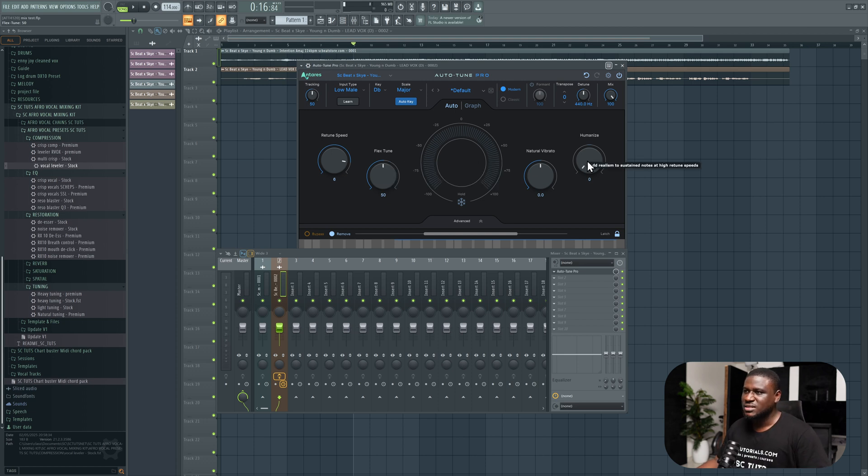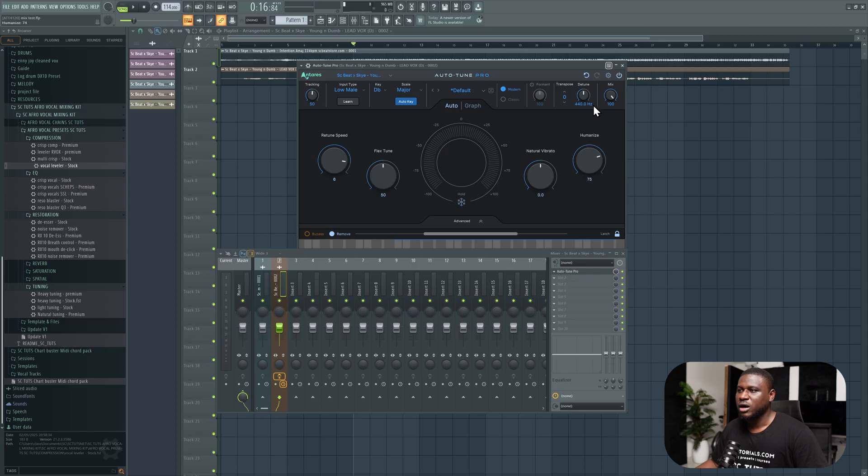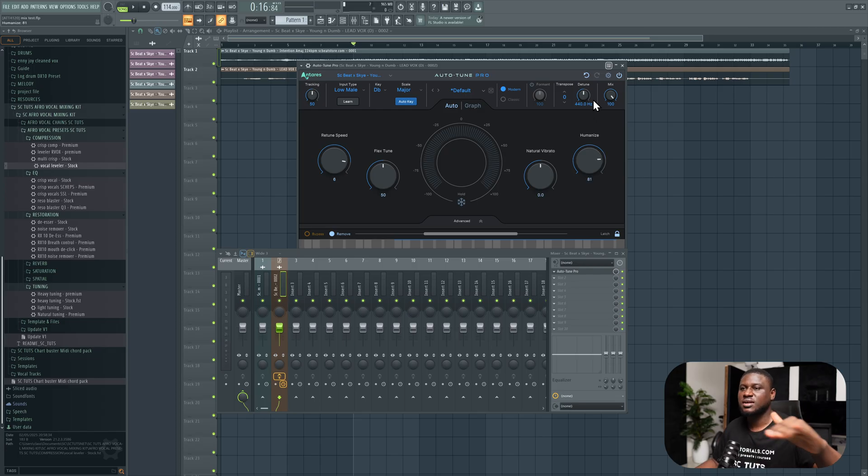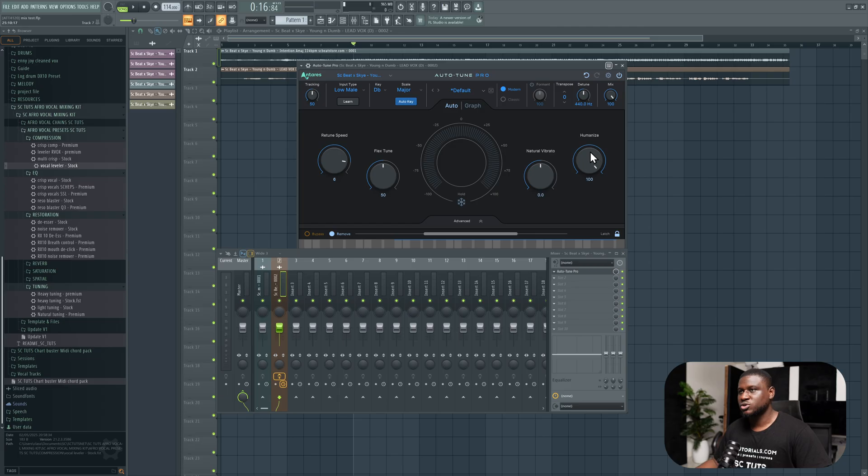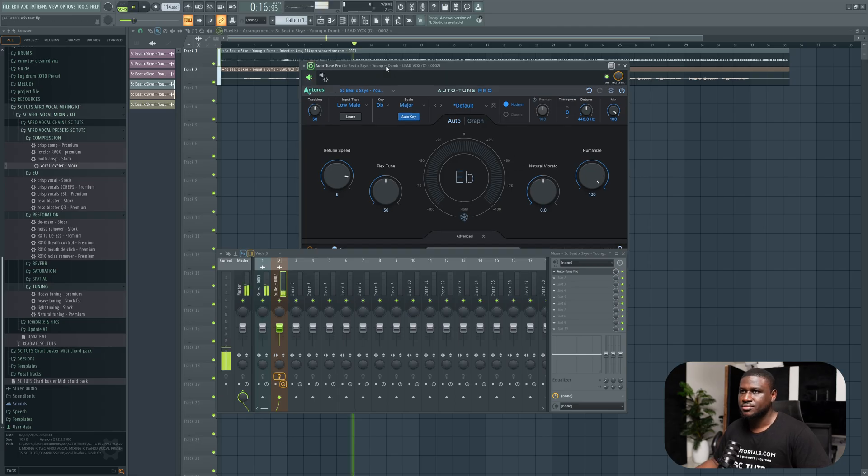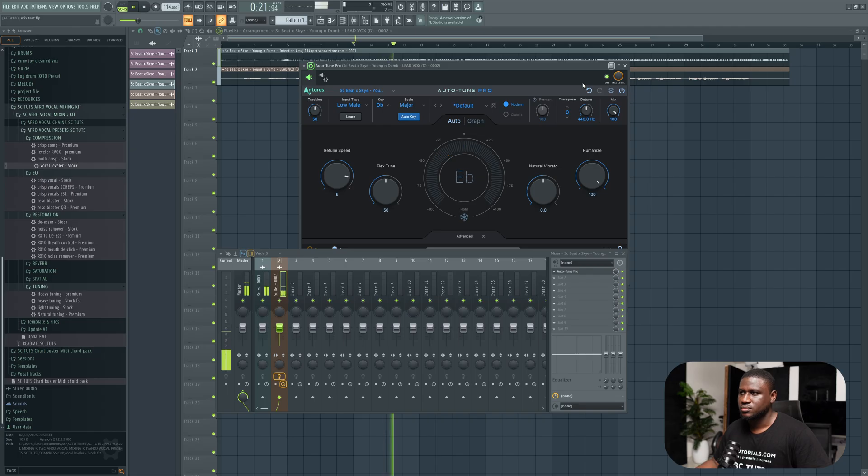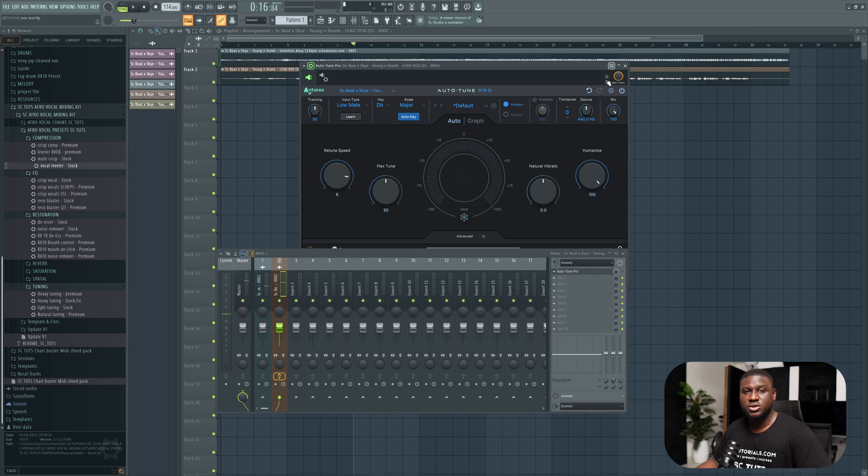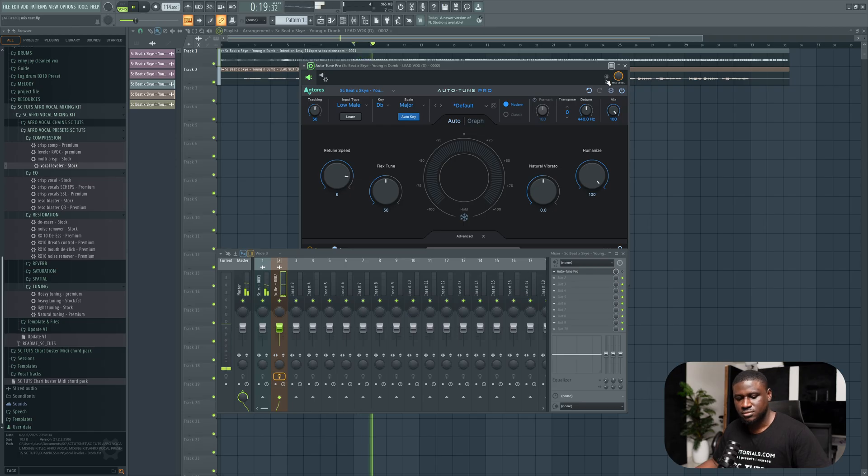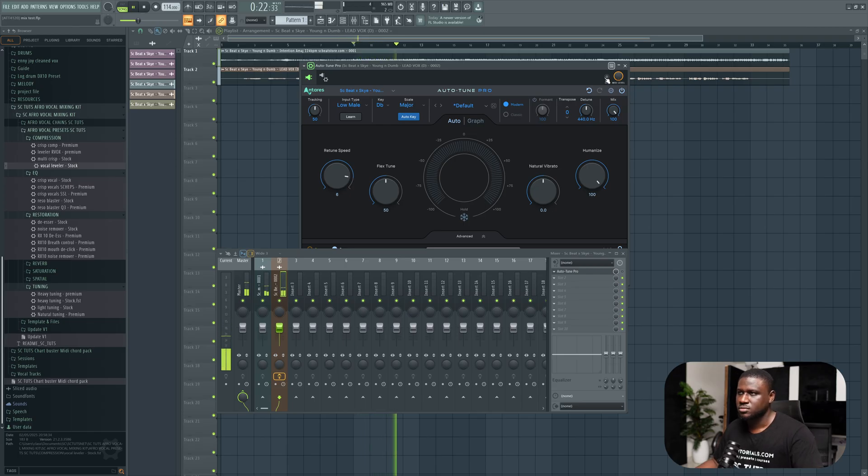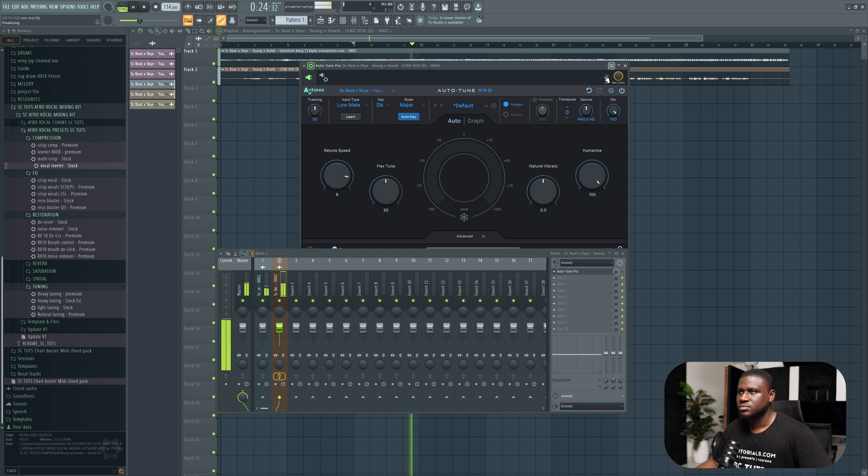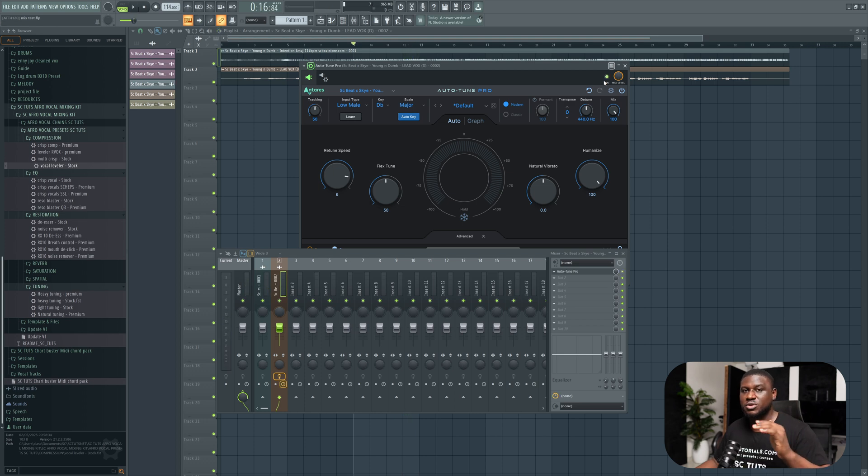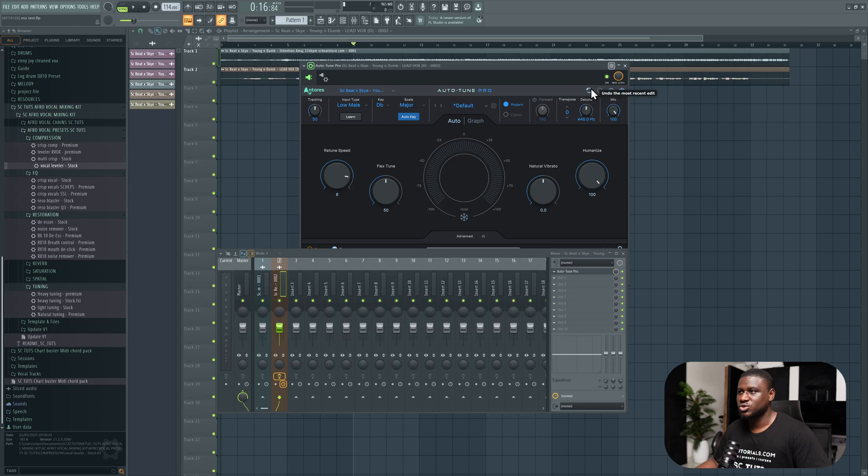If you want to retain some of that natural vibe back, you can simply increase the flex tune. The higher you take this, the more natural the vocal will sound. I'm going to have it here because I want to have a little bit of that auto-tune vibe going on. Then the humanize helps preserve the vocals when an artist has sustained notes. I'll take this to about 100.